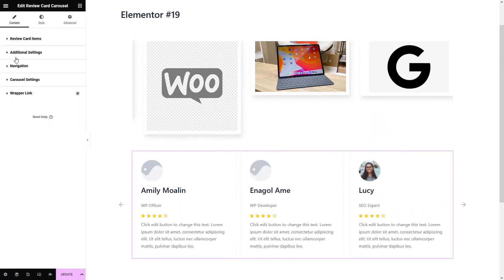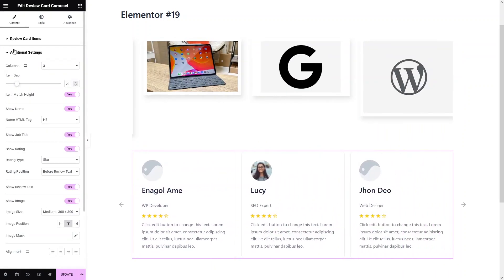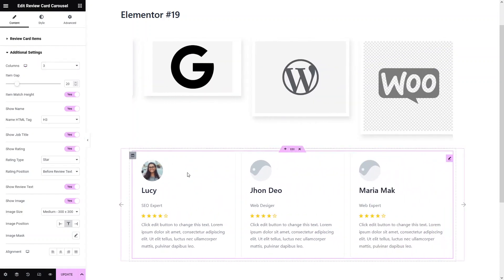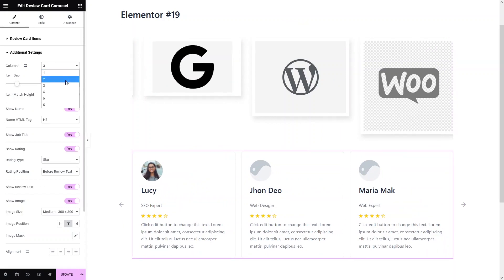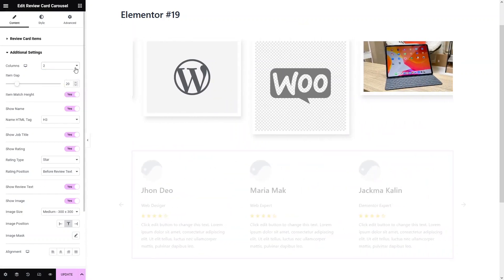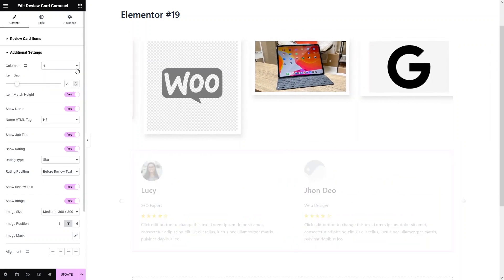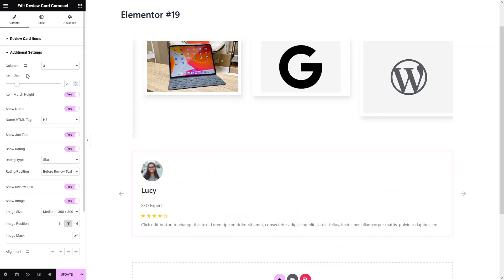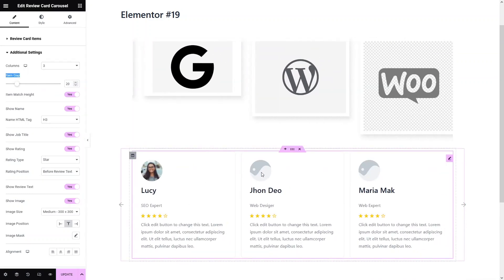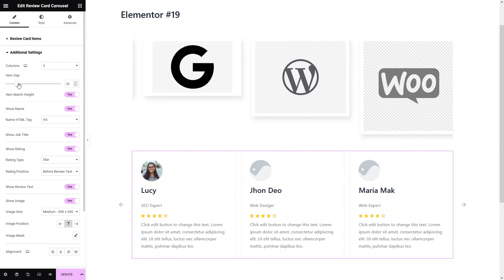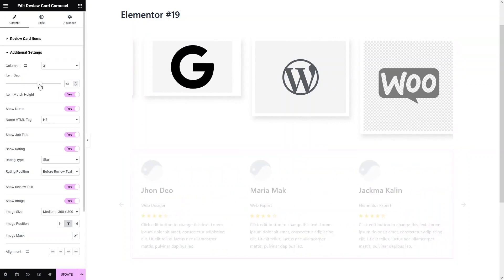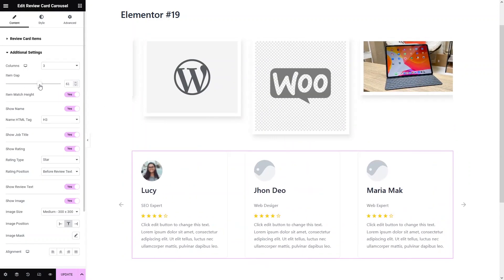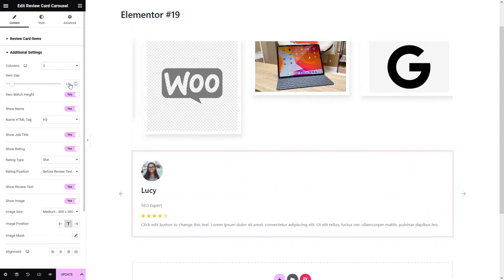Now we will go into the additional settings. In the additional settings, I have the columns option. Right now you can see we have three columns or three cards. I can convert this into two columns if you want, or even four columns — that's really up to you. We'll go with three columns here. In the item gap, that is the space between these cards — you can increase or decrease the value as needed.